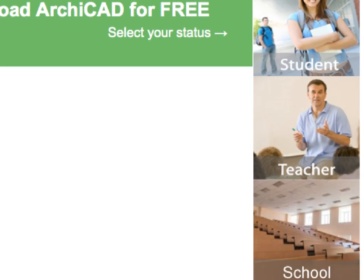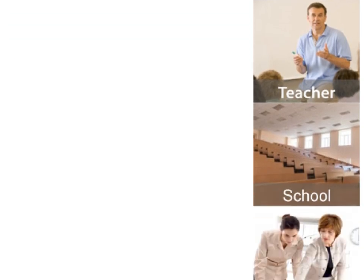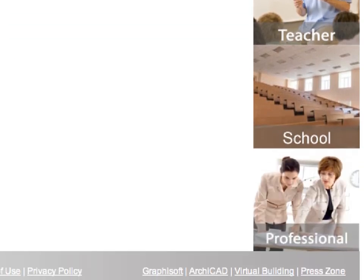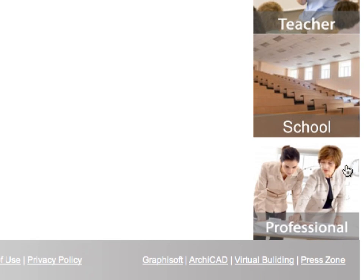If you are a professional architect, visit MyARCHICAD.com to register and download a fully functional 30-day trial version of ARCHICAD.